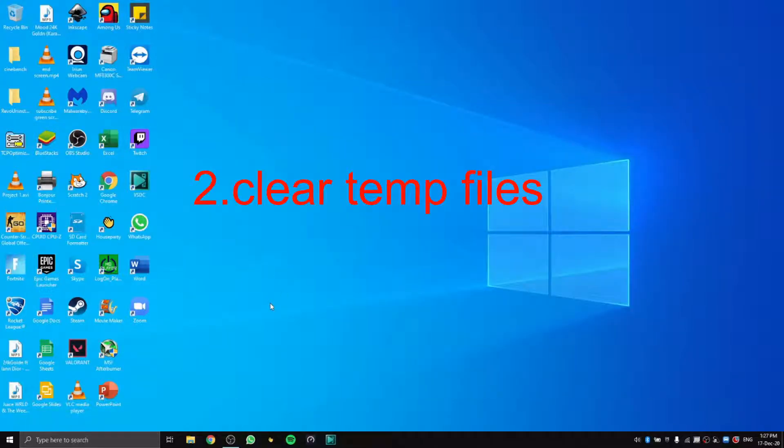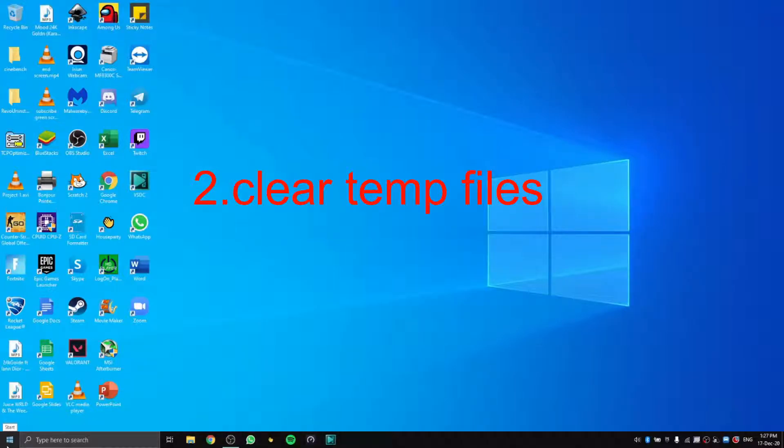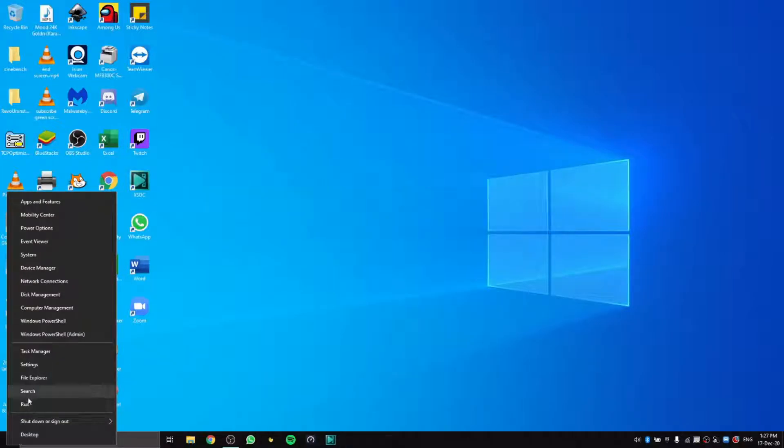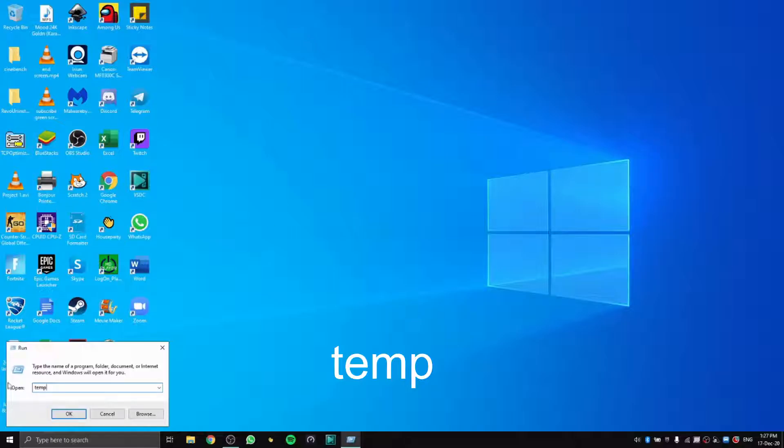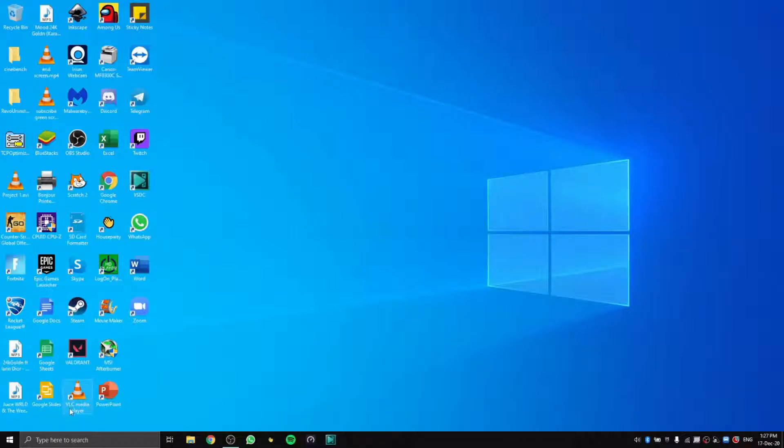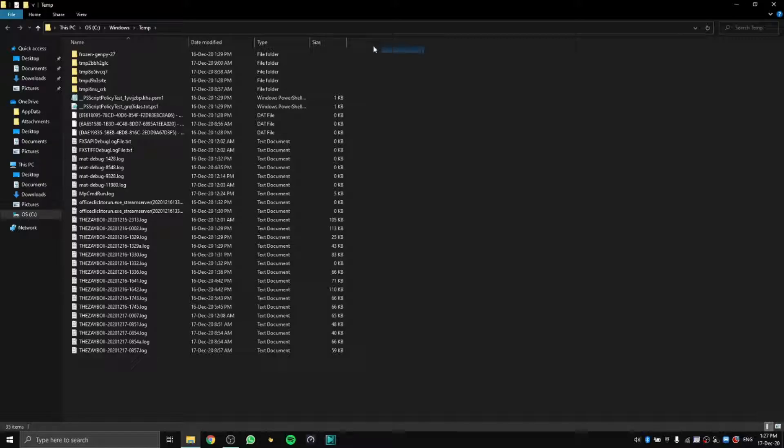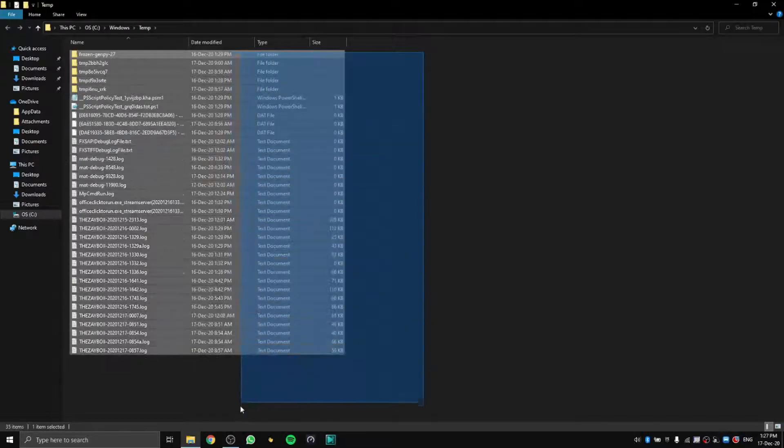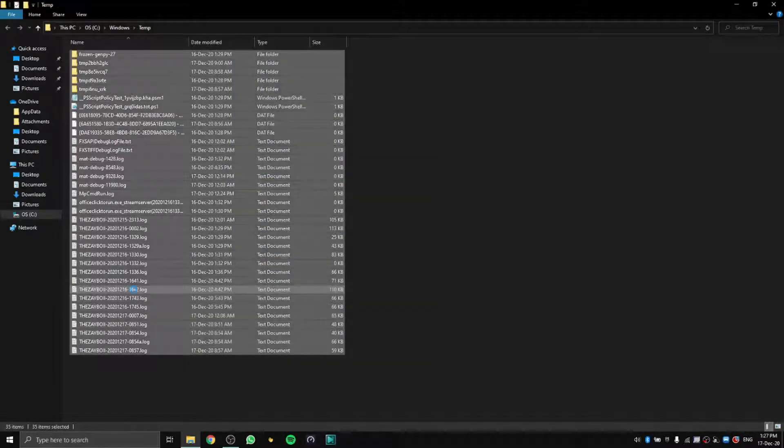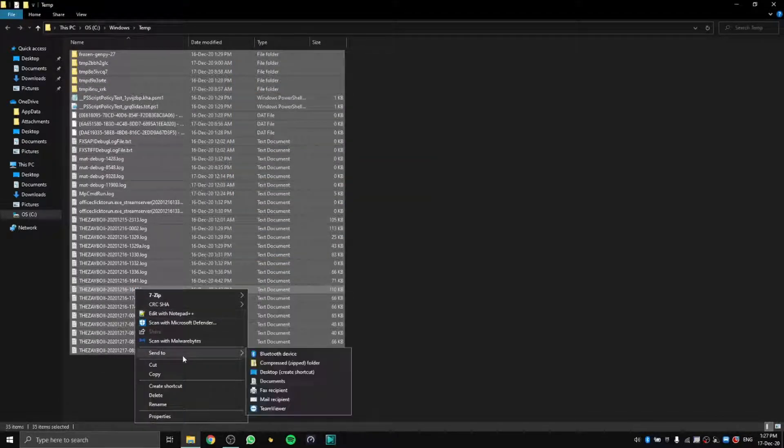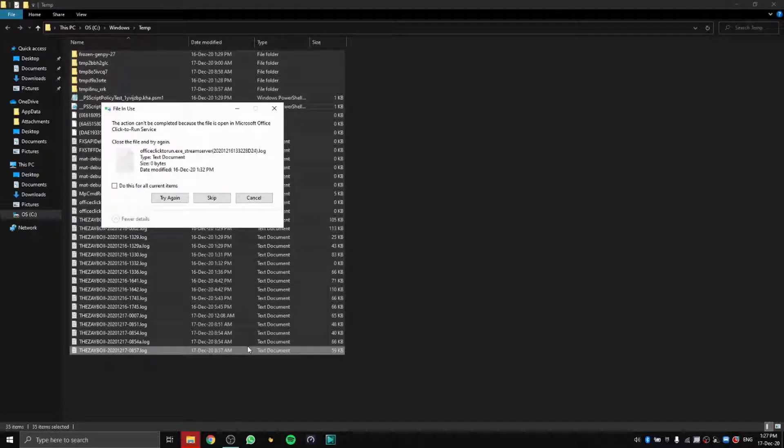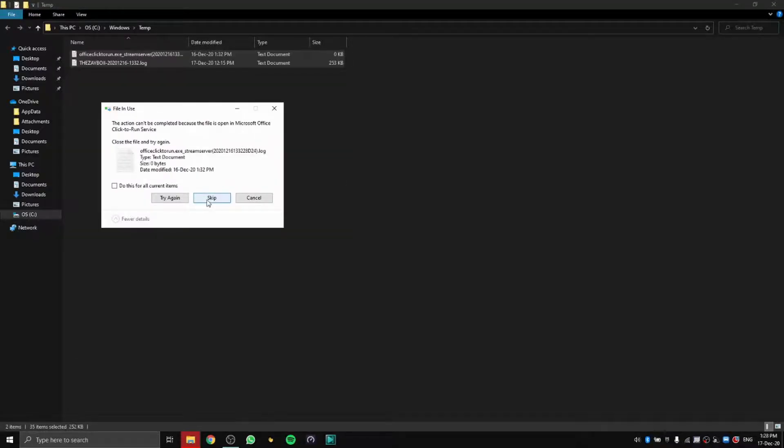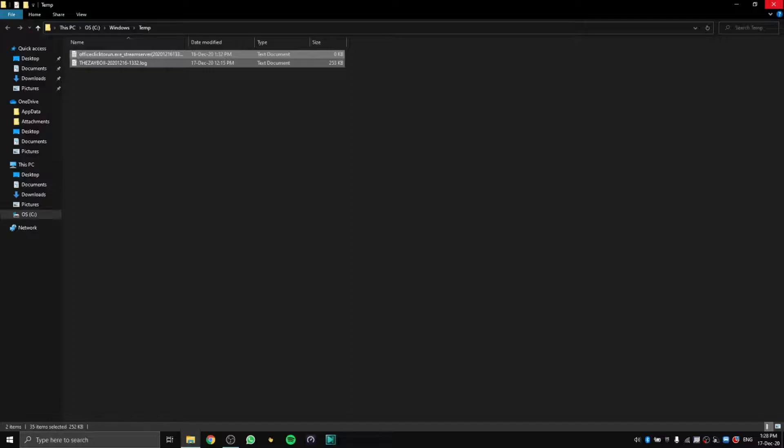Next, go to your Start button, right-click it, click on Run, and then type in TEMP. Press OK. Then clear all these files. These are temporary files taking up space on your computer that are not important.